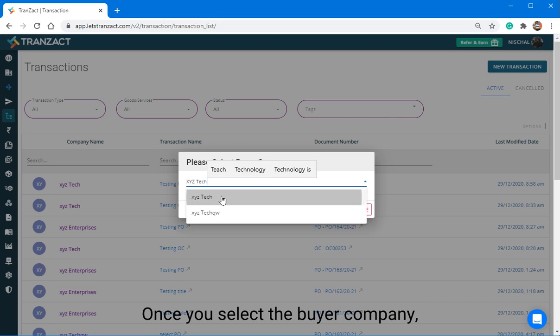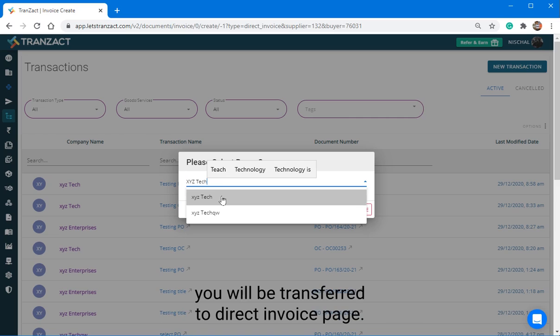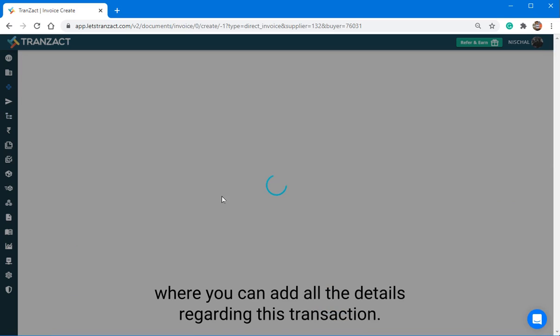Once you select the Buyer Company, you will be transferred to Direct Invoice page where you can add all the details regarding this transaction.